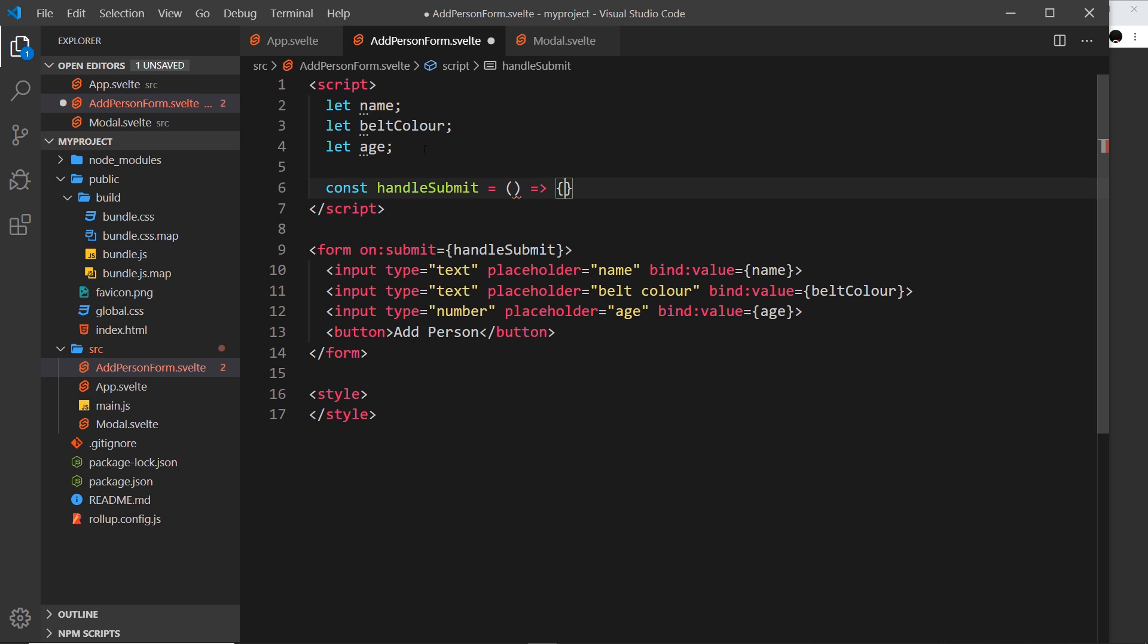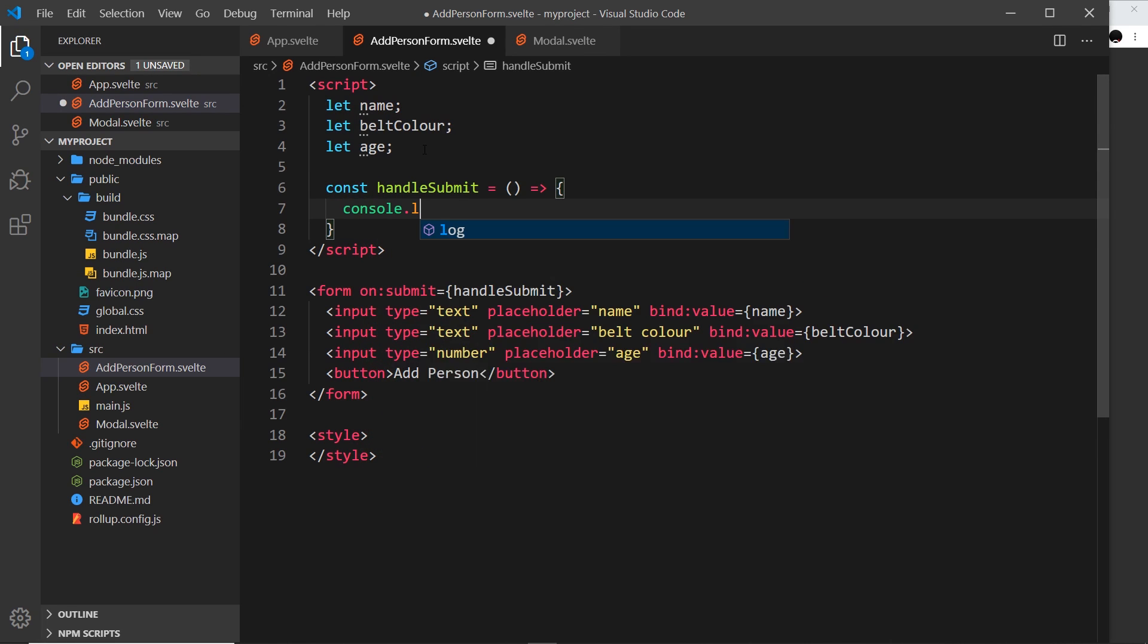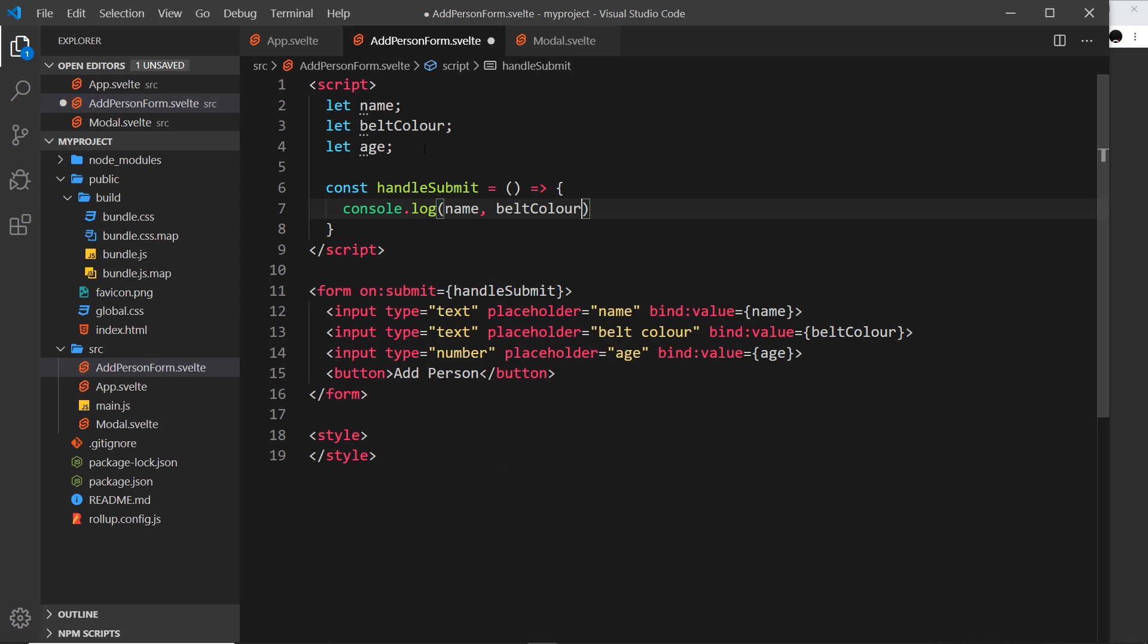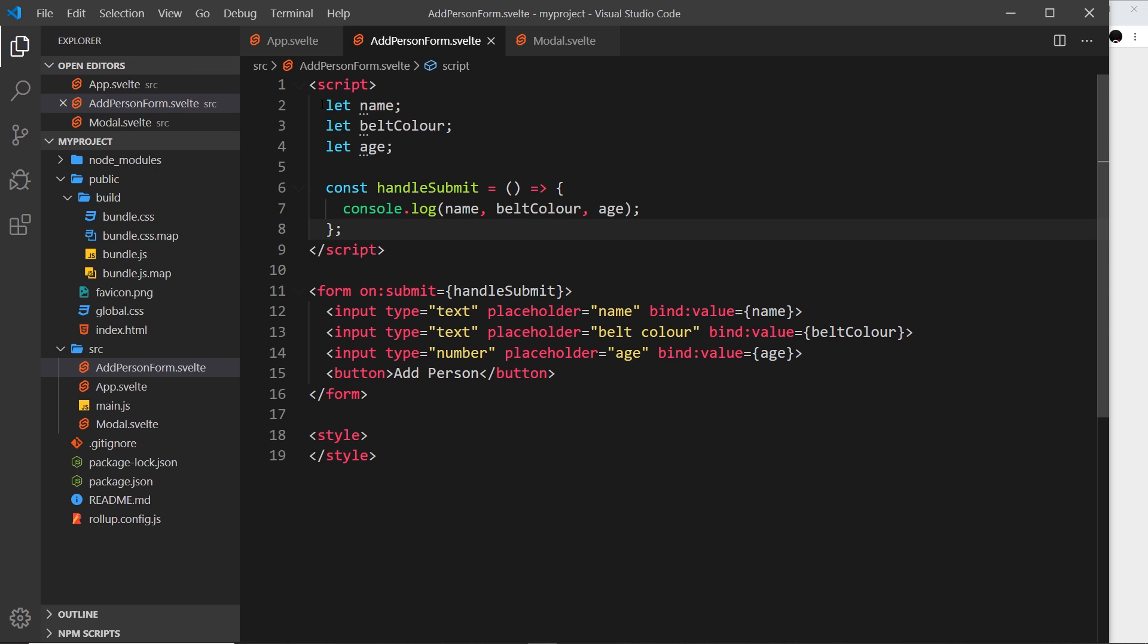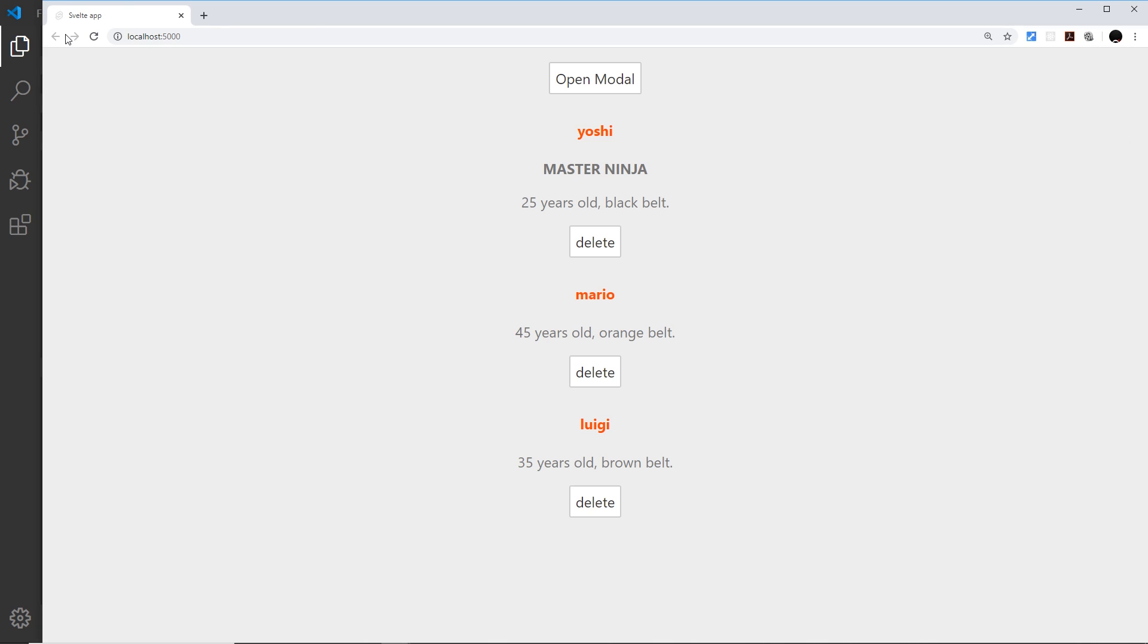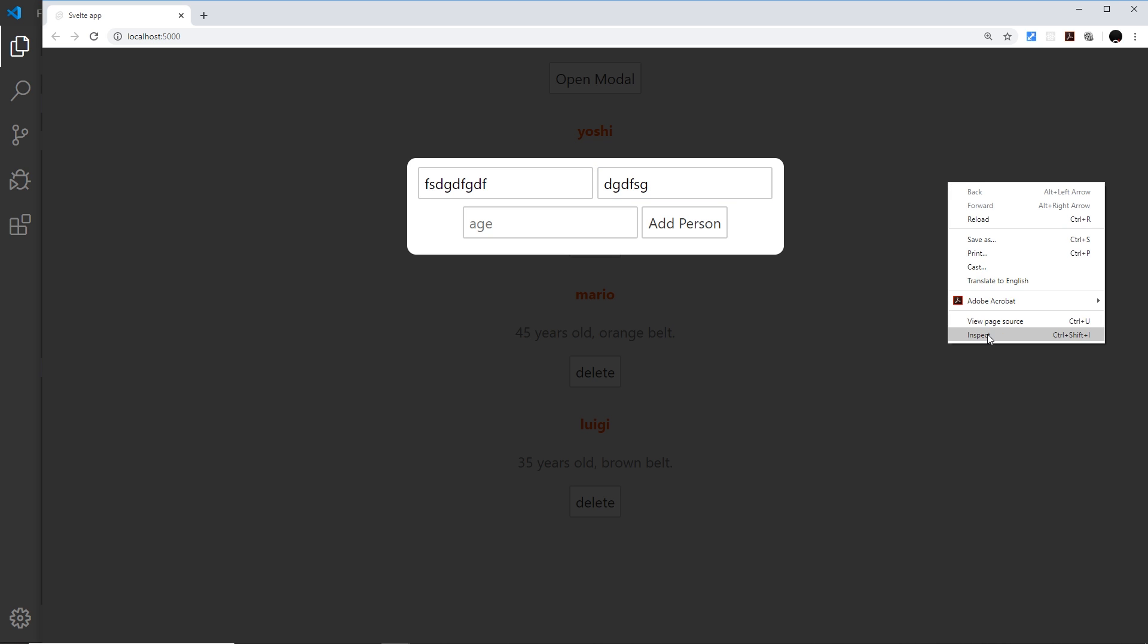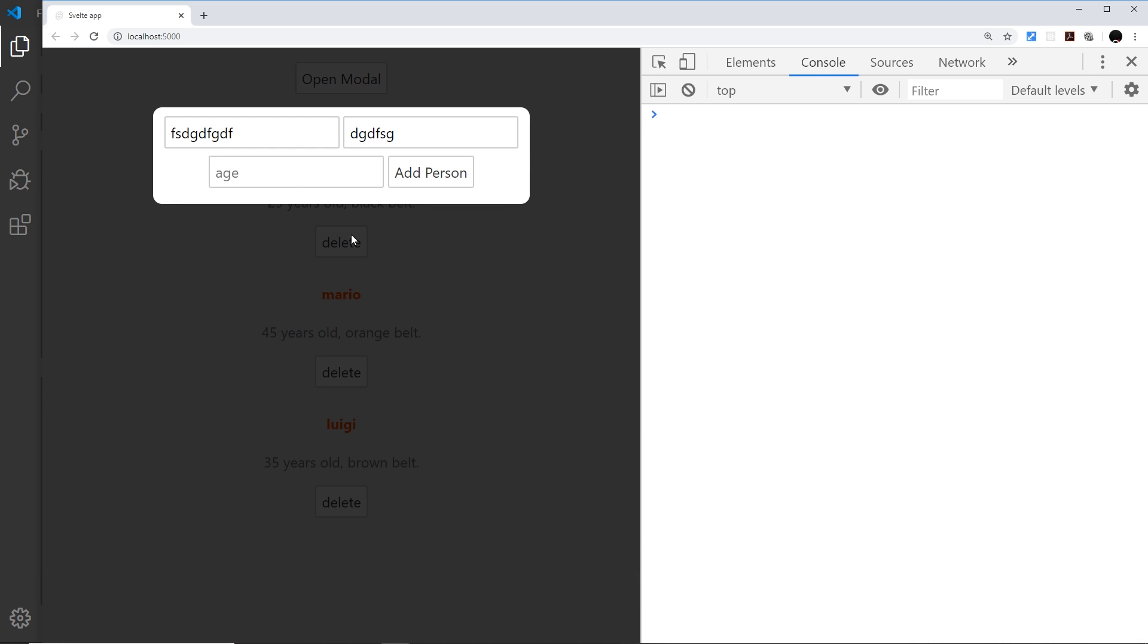Inside this function all we're going to do is console.log the name, the belt color, and the age. That's all there is to it - pretty simple. When we submit the form it's going to log out the current values. Let me try this and you're going to notice something a little strange. If I open the modal, type in a load of junk - let's open up the console first so we can see what's logged out - age 45, add a person, and it flickers for a second but then disappears.